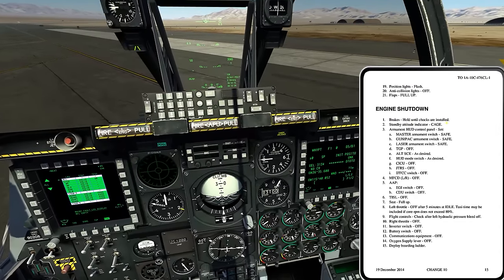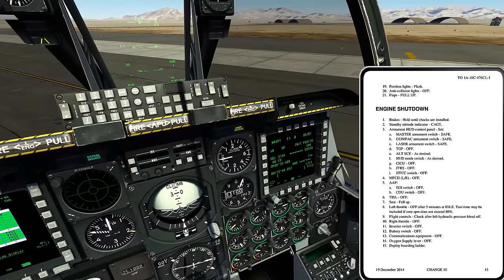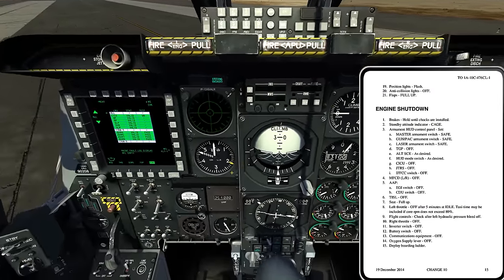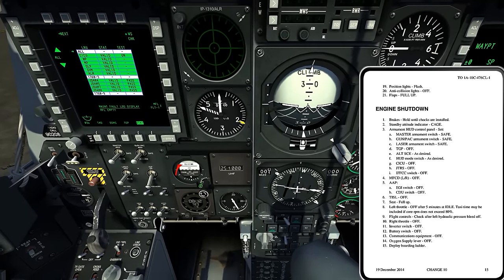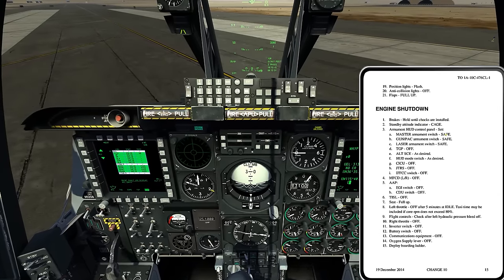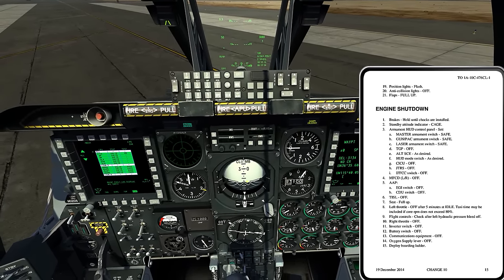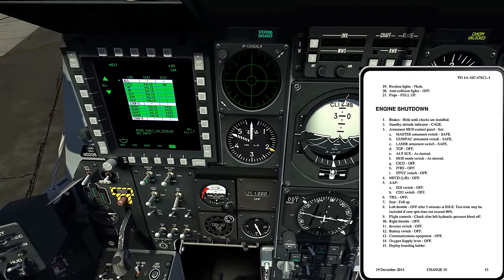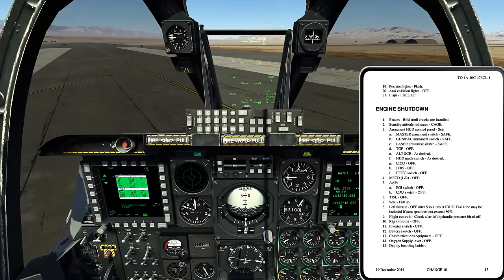Brakes hold until chocks are installed — unfortunately in the DCS A-10 we don't have the chock function so I'll hold the brakes throughout this entire procedure. Standby ADI cage — I left-click the knob and rotate with my mouse wheel to cage it; you can see the off flag. Armament hub control panel: master arm, gun, and laser armament switch to safe, and targeting pod off. I'm just verifying safe, safe, safe, and off on the targeting pod.